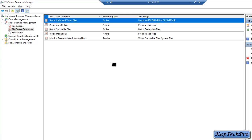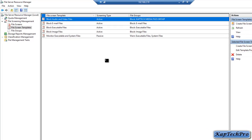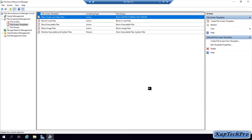We have successfully created our file group. That's it for this video demonstration. In the next video we will see how to test the file screen and how to generate an on-demand storage report. If you like this video, please give a thumbs up, subscribe to my channel, and press the bell icon to get notified every time I release a new video. Thanks for watching — I will see you in the next video.